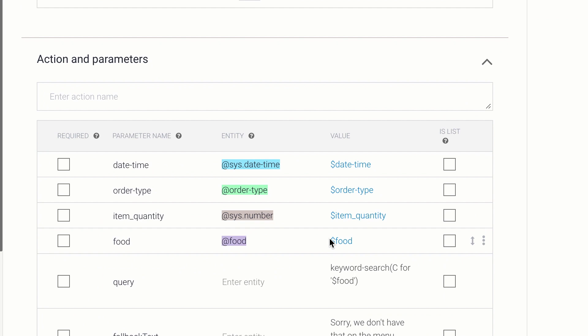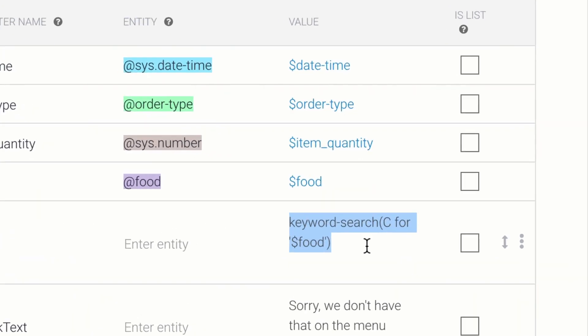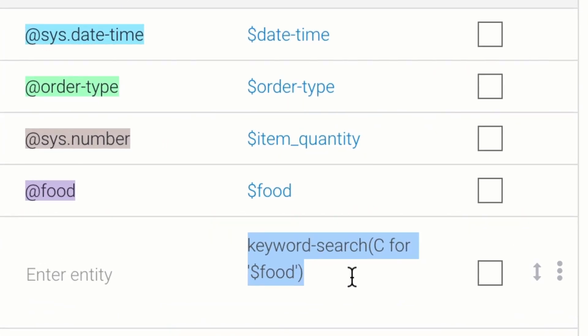I can add a parameter named query, and then add a query statement to search the Google Sheet. With this query statement, my Dialogflow agent will do a keyword search on column C.